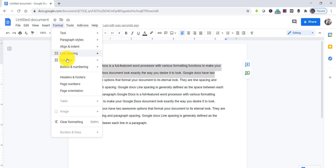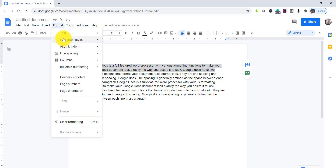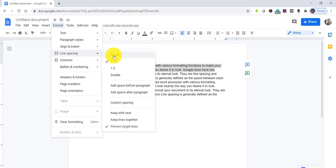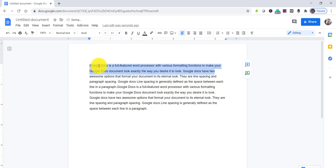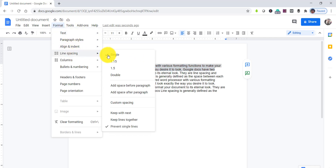Same way, if you want to do it as 1.15, you can see it changes slightly. And if you want to make it 1.5 you can do that as well. So based on your requirement you can change the spacing option — single or double.